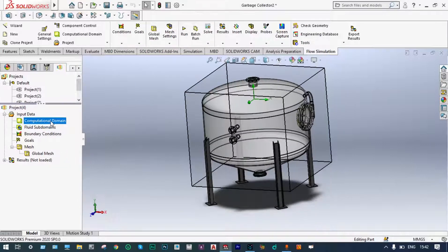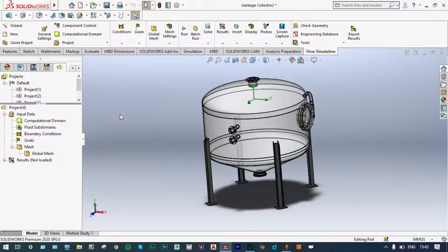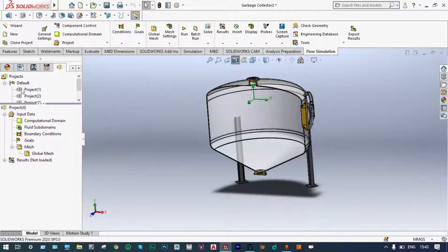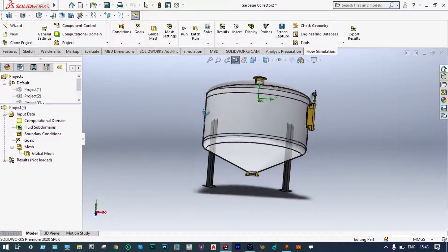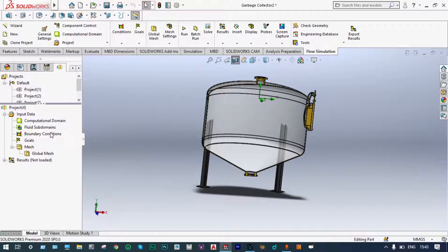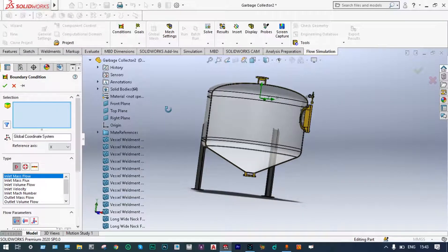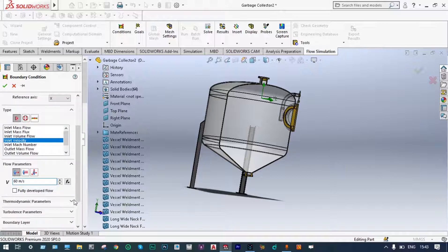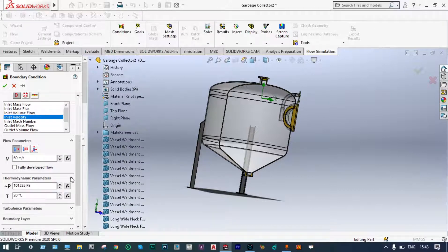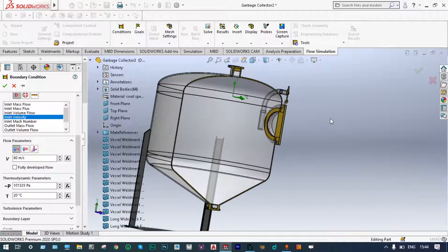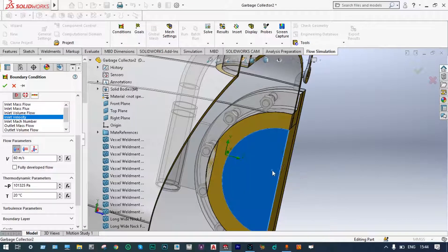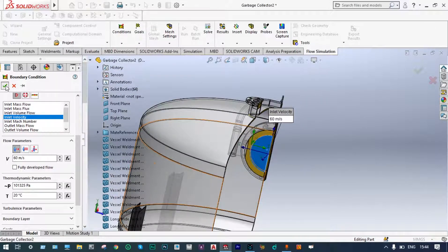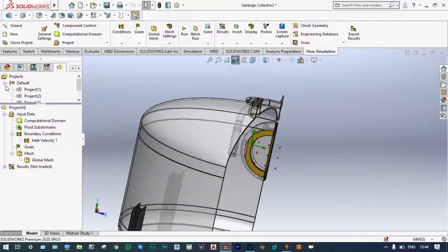This is the computational domain. Let us hide this part and apply boundary conditions. It is always suggested to have a sectioned view of the model, so we cut it along the front plane. Now we can apply boundary conditions. We will apply an inlet velocity of air at this location — 60 meters per second — with thermodynamic parameters of 20 degrees centigrade and atmospheric pressure.